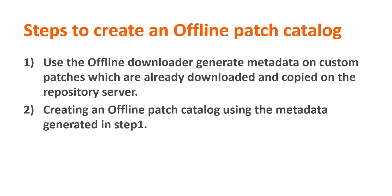So these are the high-level steps to create the Offline Patch Catalog. We'll first use the Offline Downloader to generate metadata on the custom patches. And then we'll log into the console and create an Offline Patch Catalog using the metadata that was generated earlier.